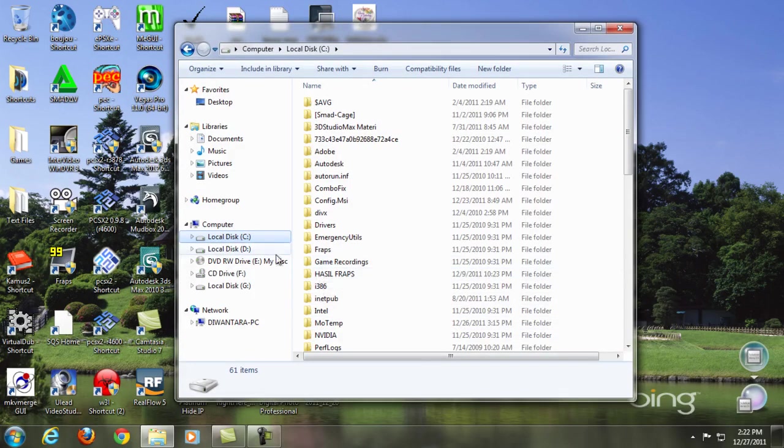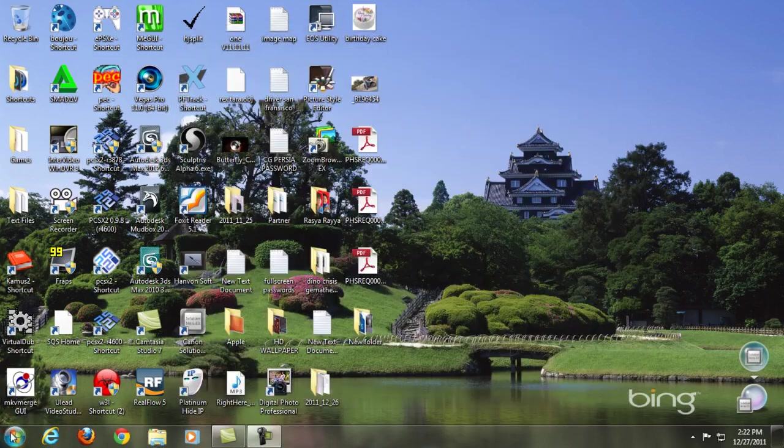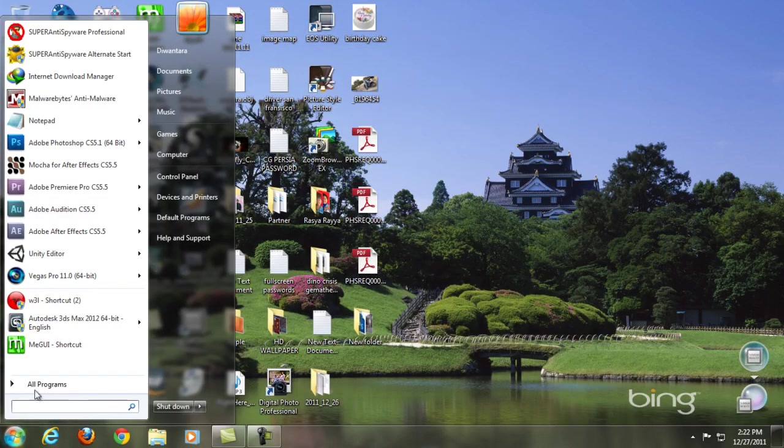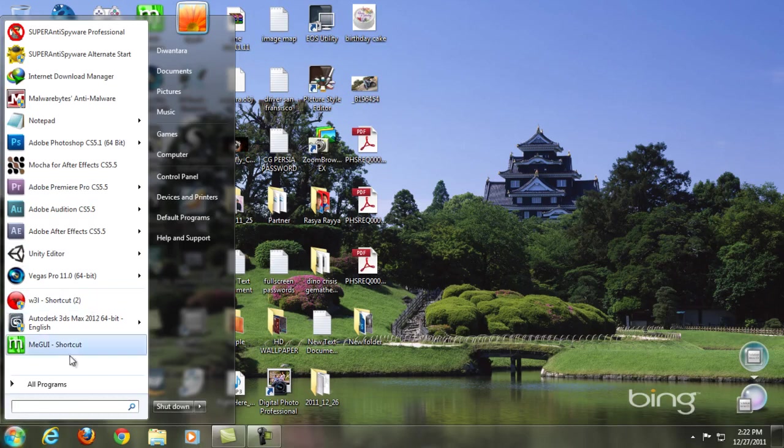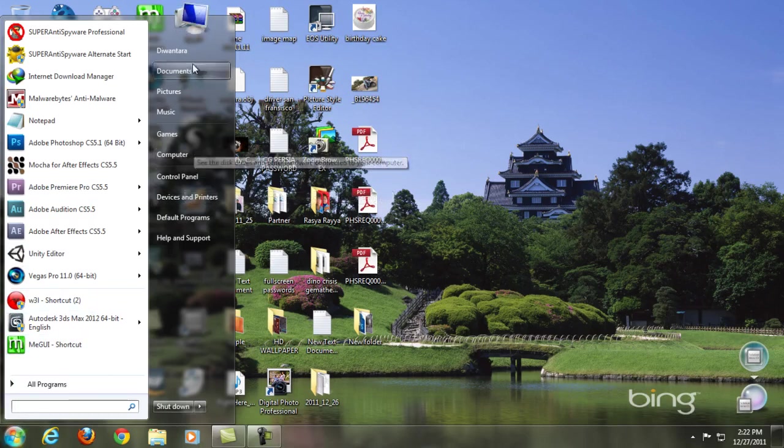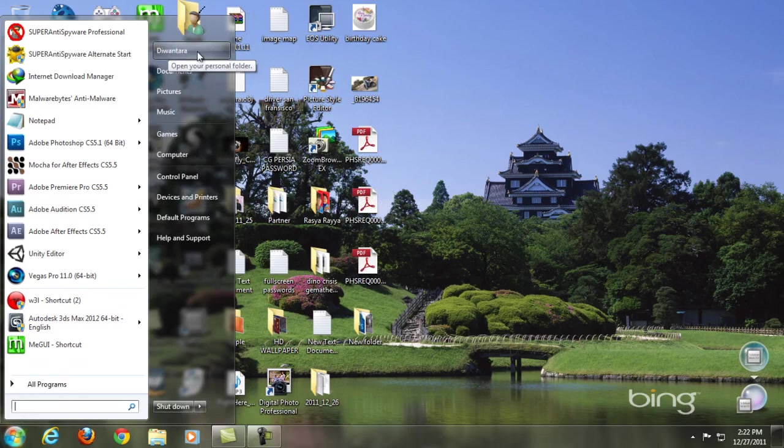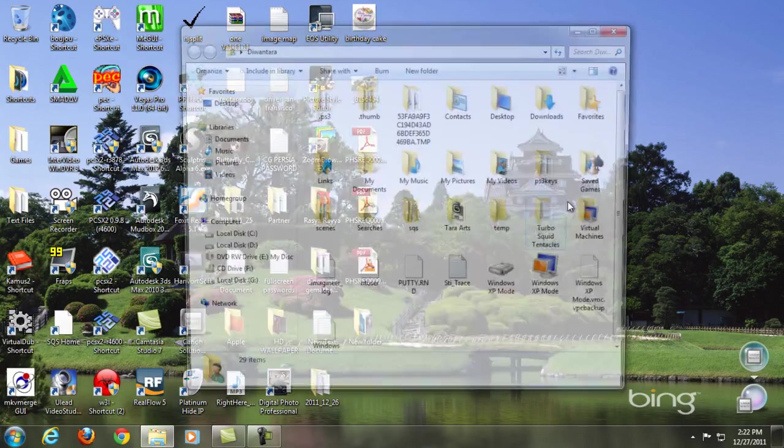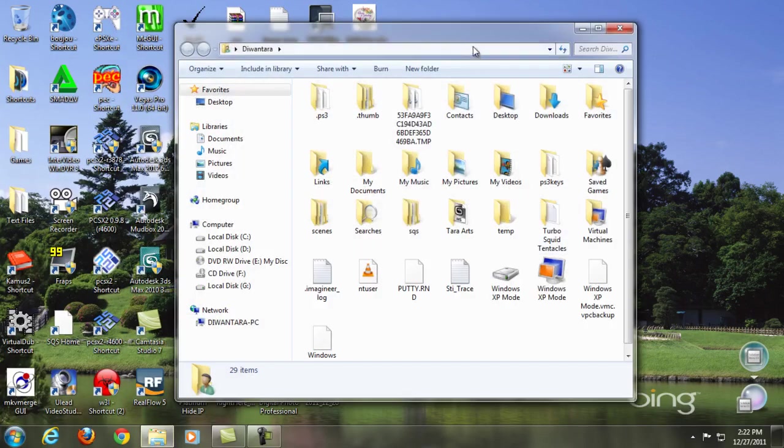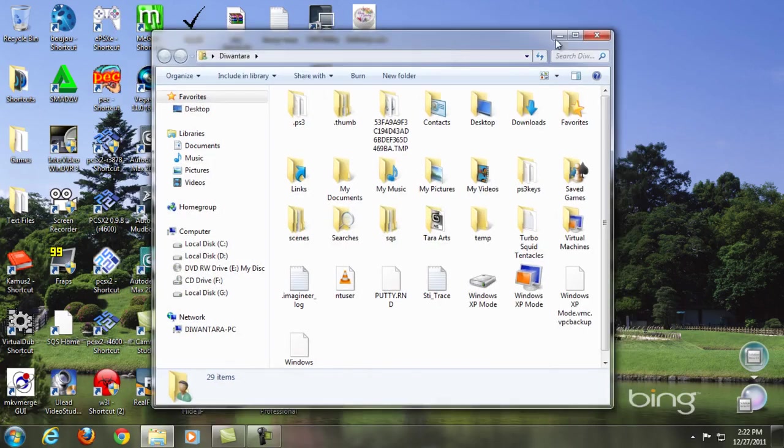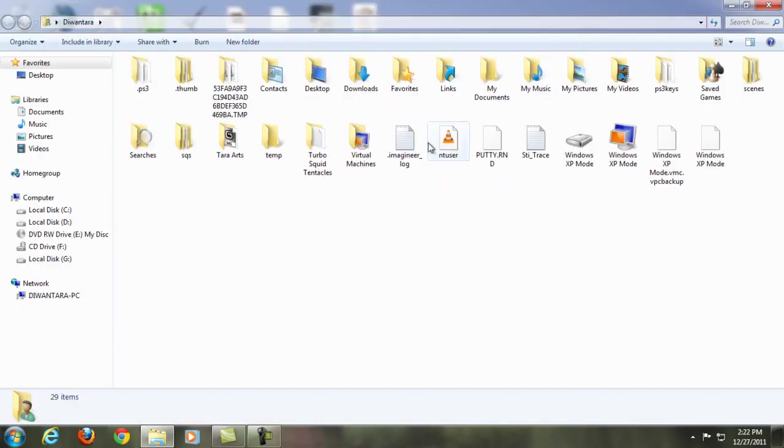All you're gonna do is go to your username on your computer. Let's say this is my username. Click that, and then you're gonna go here. If you're on Windows XP you just go to Tools, Folder Options,